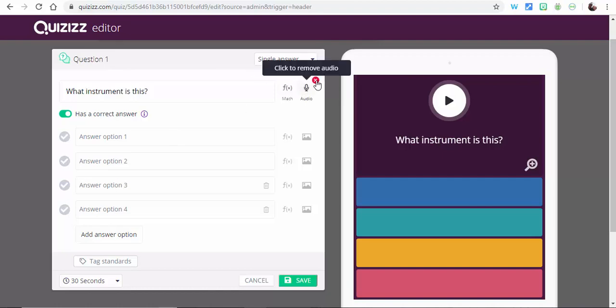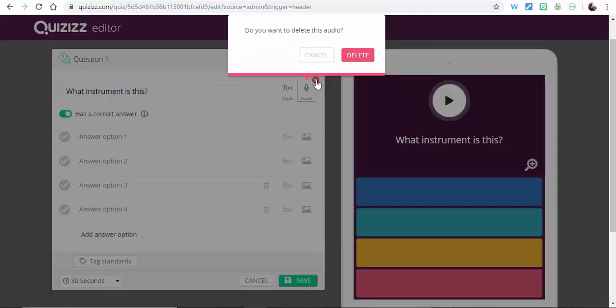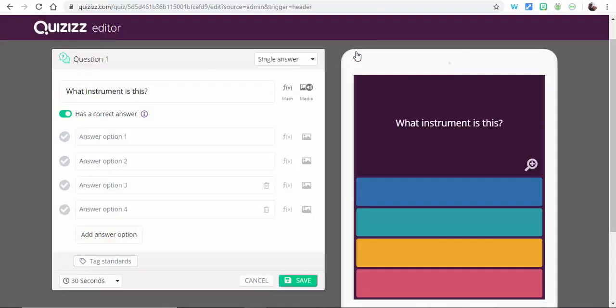To remove the audio, you just have to go ahead and remove it right there, just like that.